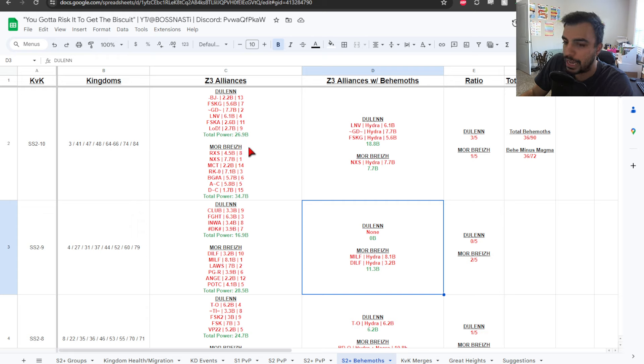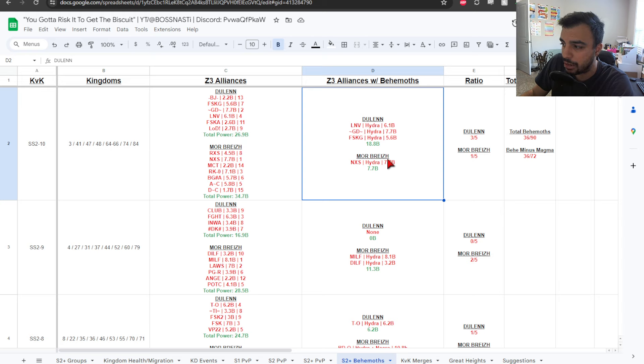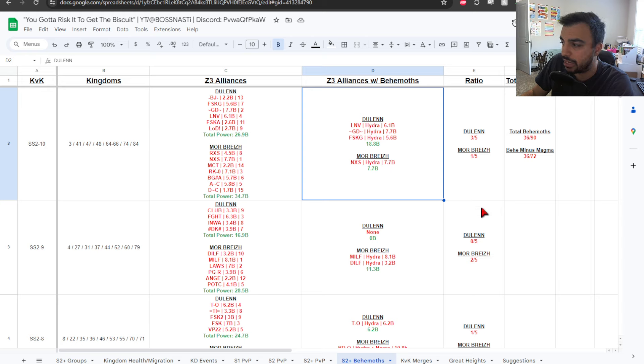Then, we get to the final one, which is SS2-10. And then, you can see that we have Zone 3, 26.9, 34.7 for those Zone 3s. But then, you get here and it's a little more lopsided. 18.8 for 7.7.